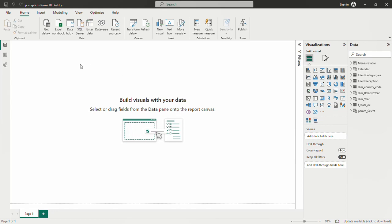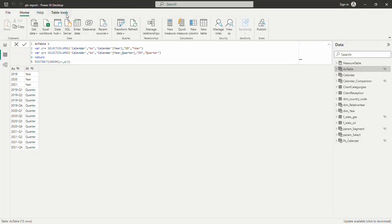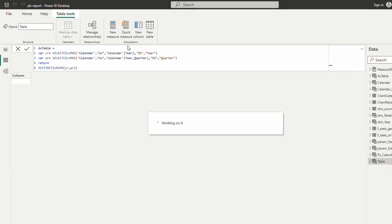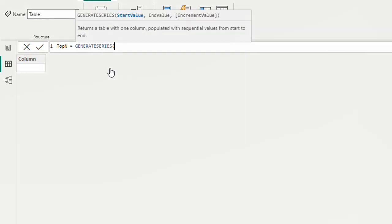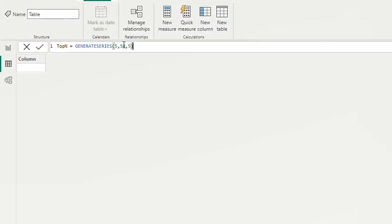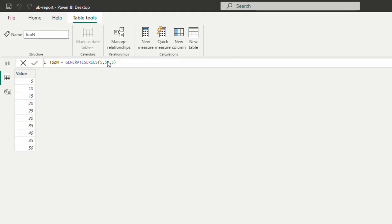To generate the selection values like 5, 10, 15, etc., I can use a calculated table with the GENERATESERIES function. Let's go to data view. I'm going to click on new table and call this 'Top N', then use GENERATESERIES. It takes a start value of 5 — the minimum top I want — an end value of 50, and an interval of 5, which means 5, 10, 15, etc. Now we have our values.